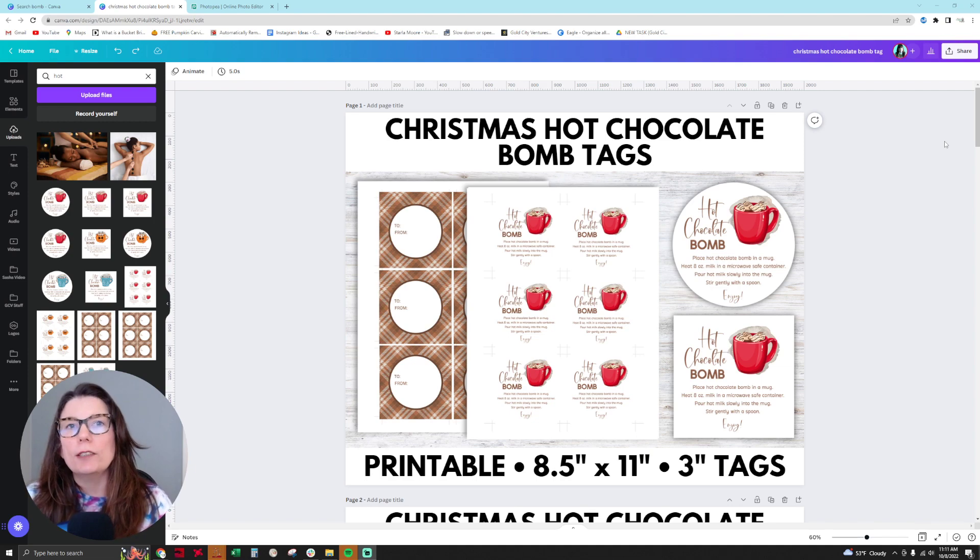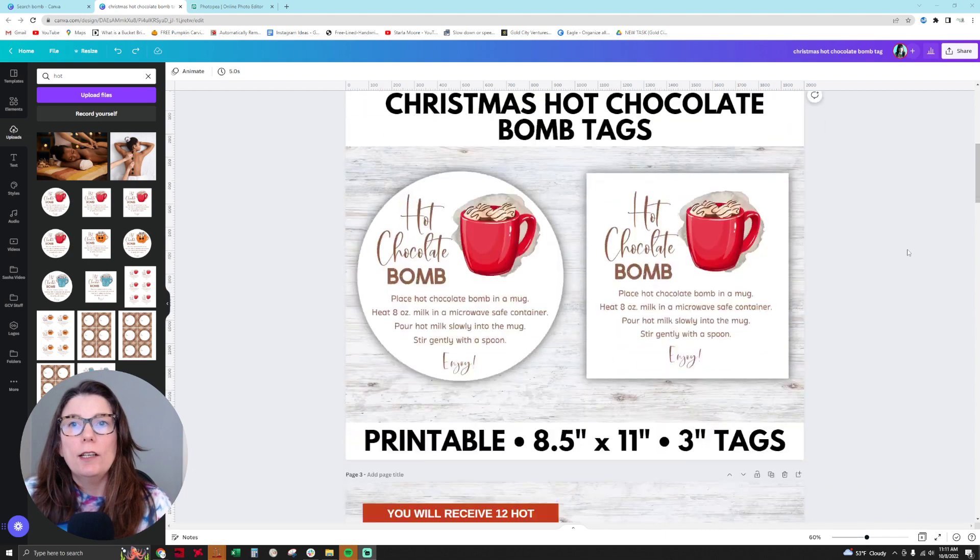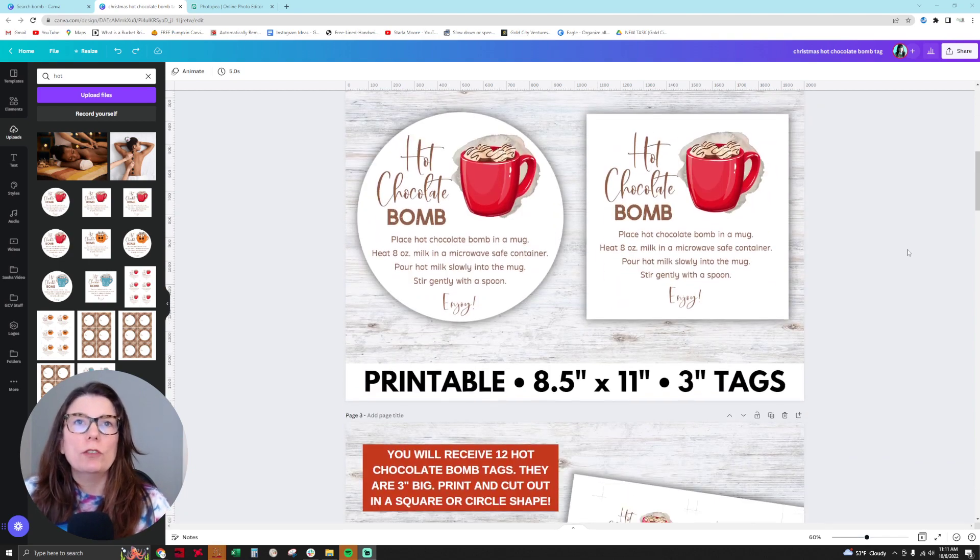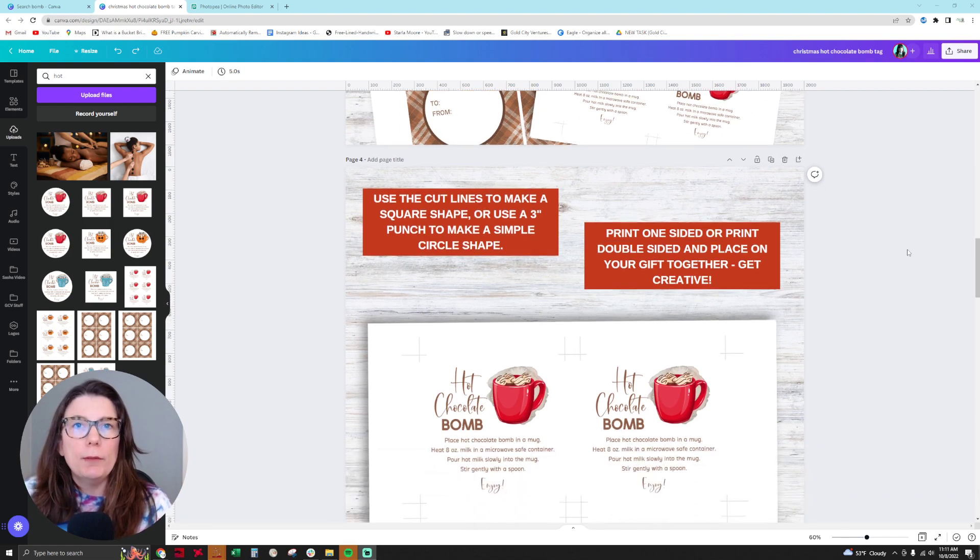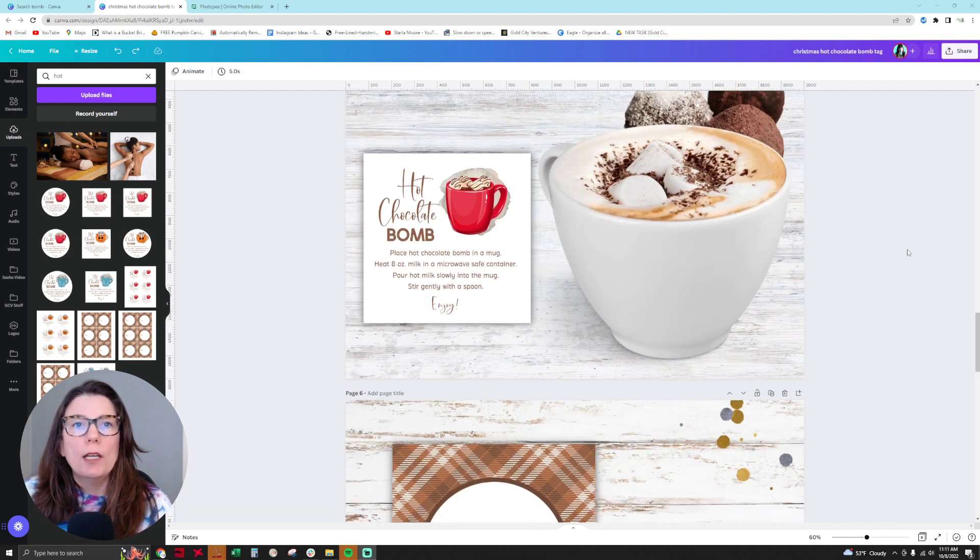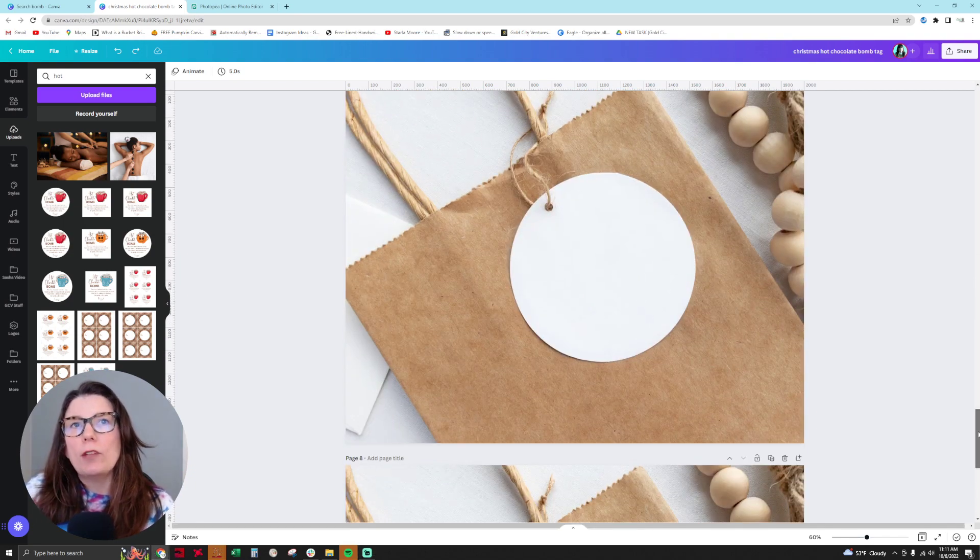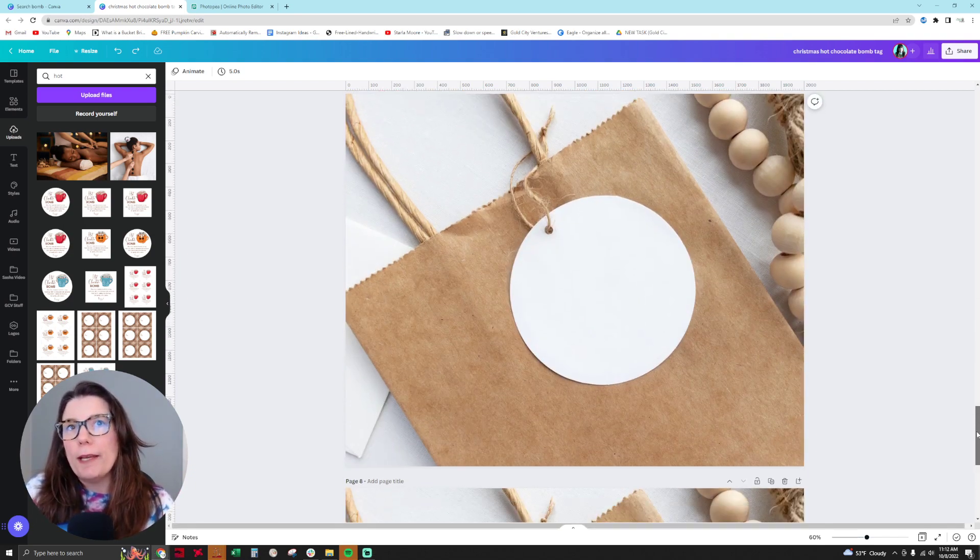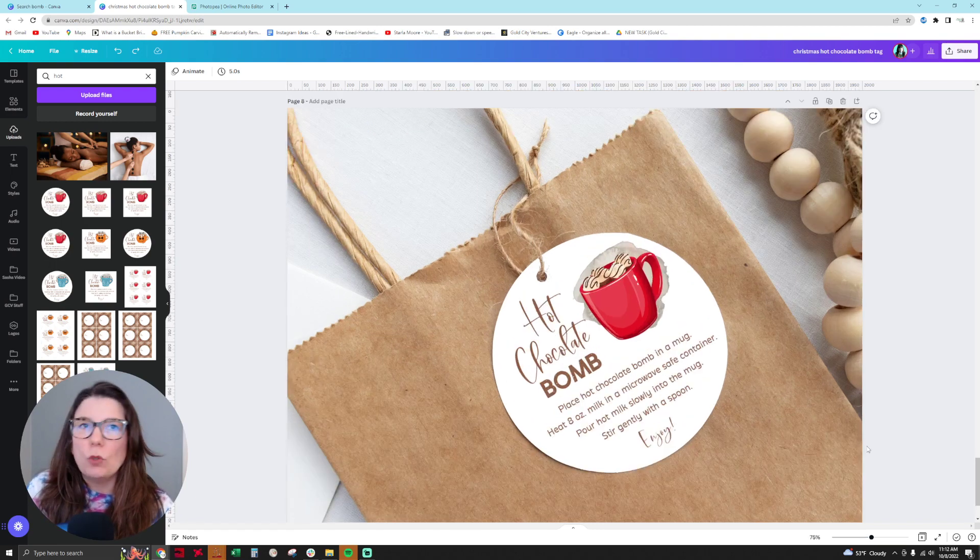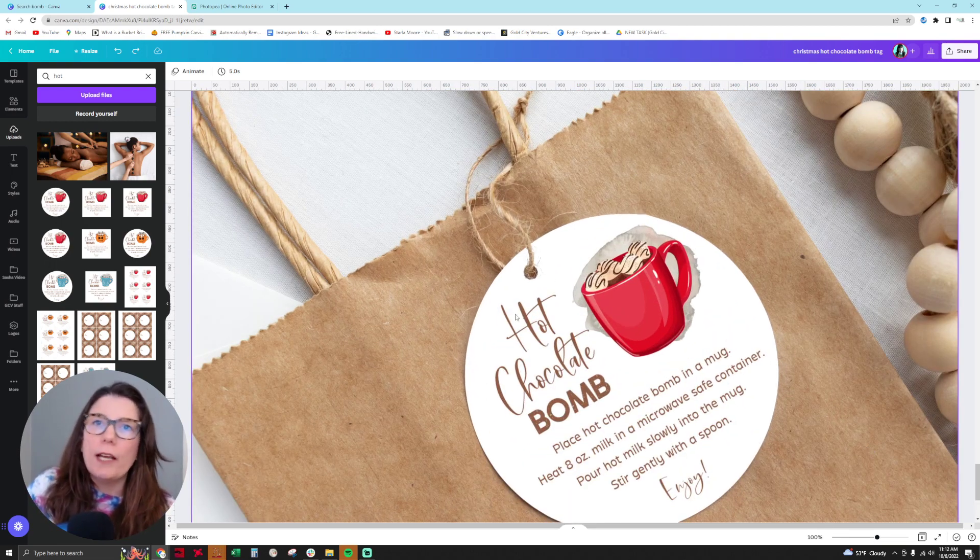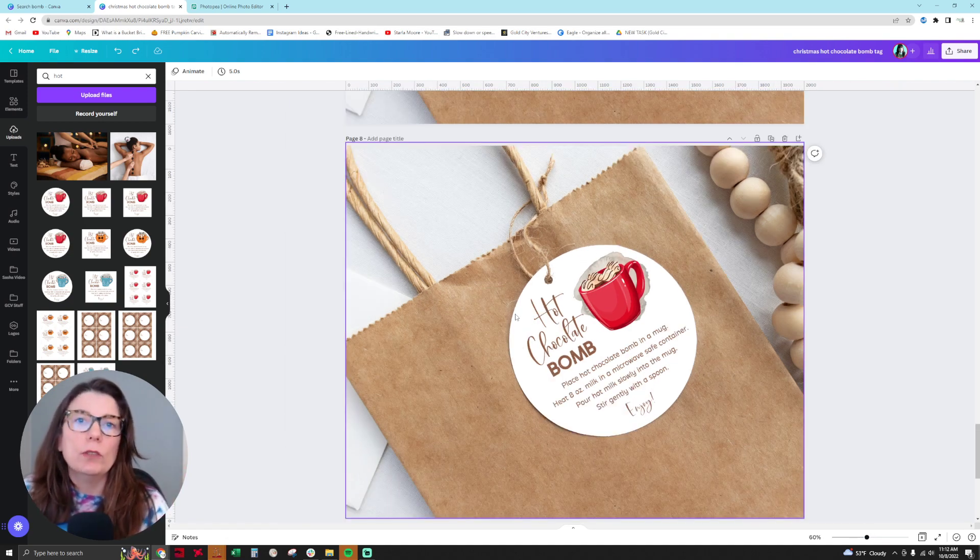I have the gift tag shown on my Etsy product listing image, and then I'll have more listing images telling people how to use the product. But what if I wanted to take something like this mockup and make it look like this, with the twine going through the hole of the gift tag? It looks so realistic.